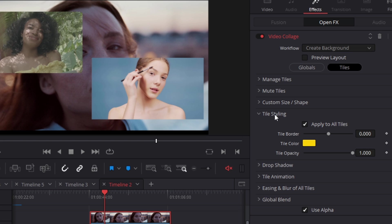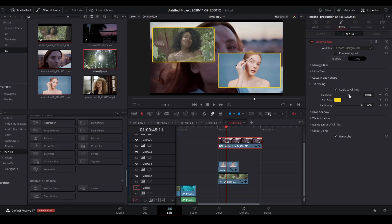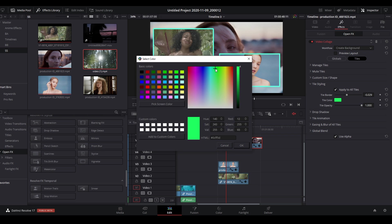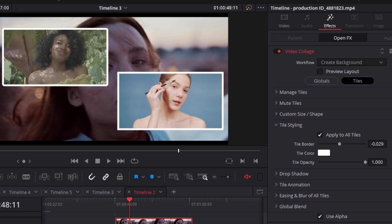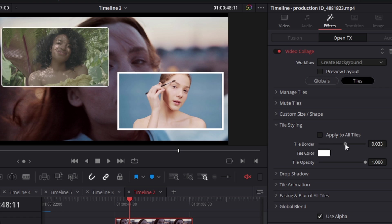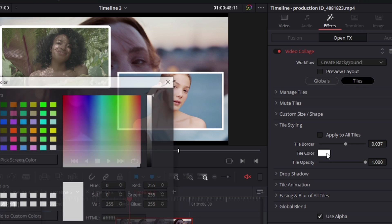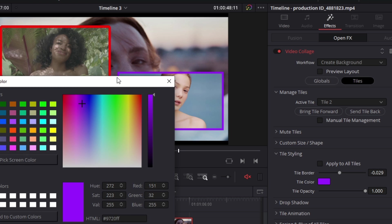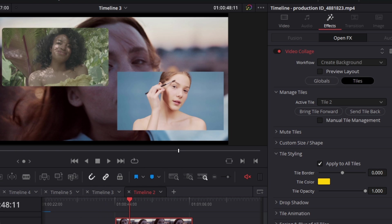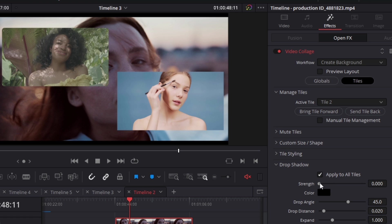Under tile styling, you can apply a border to both tiles by enabling 'apply to all tiles.' Dragging the border size up increases its thickness; dragging down cuts into the image. Tile color lets you change the border color, and opacity controls how visible it is. If you want to adjust borders individually per tile, disable 'apply to all tiles,' adjust for one tile, then go to manage tiles to change to the other tile and adjust separately.